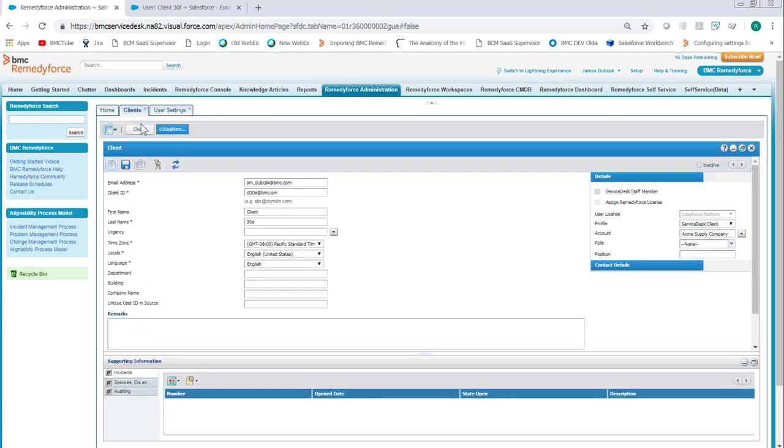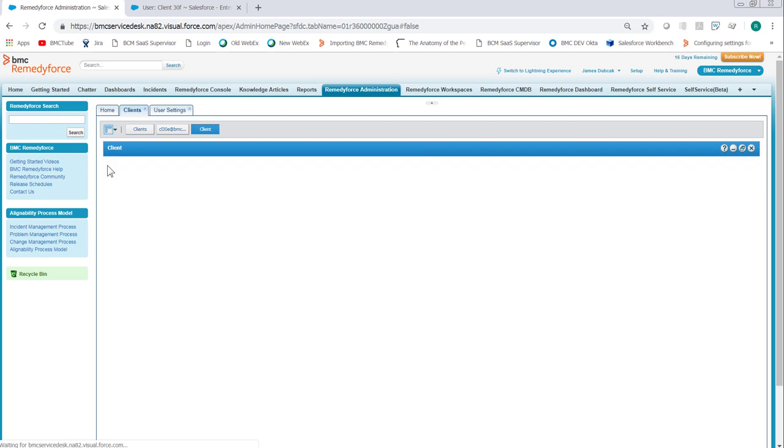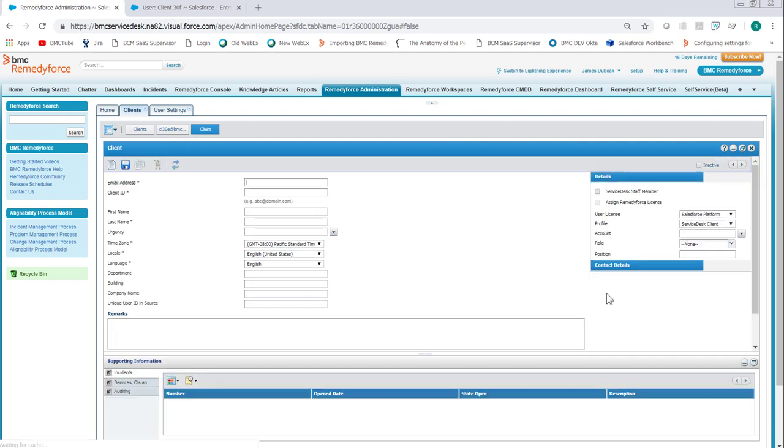Then when you go into the client form, click new clients. Once the client is completed and you click save, the client will not receive the email.